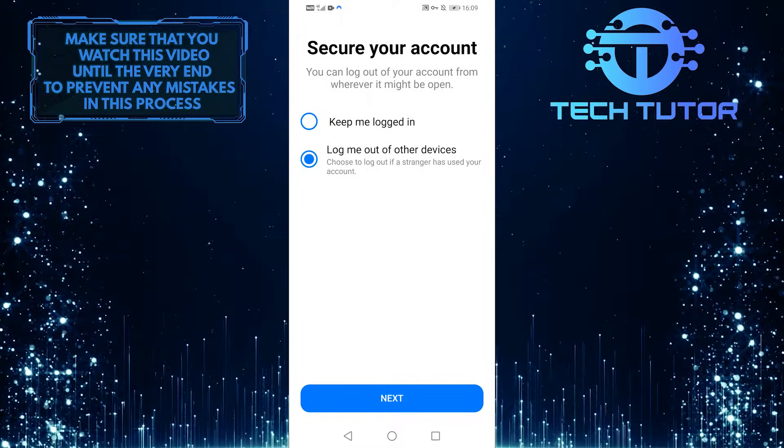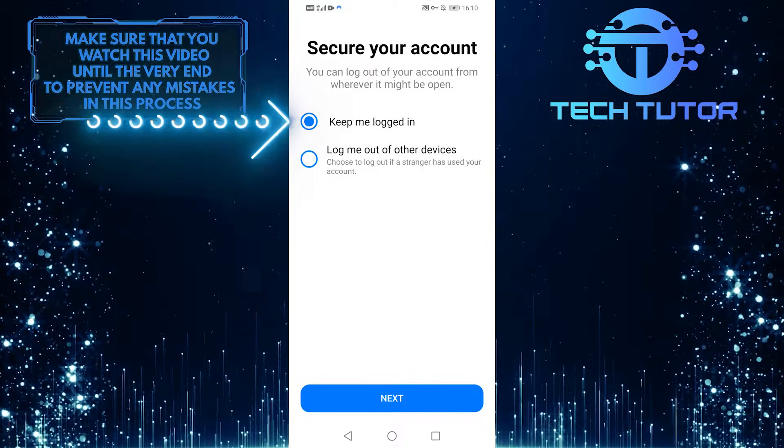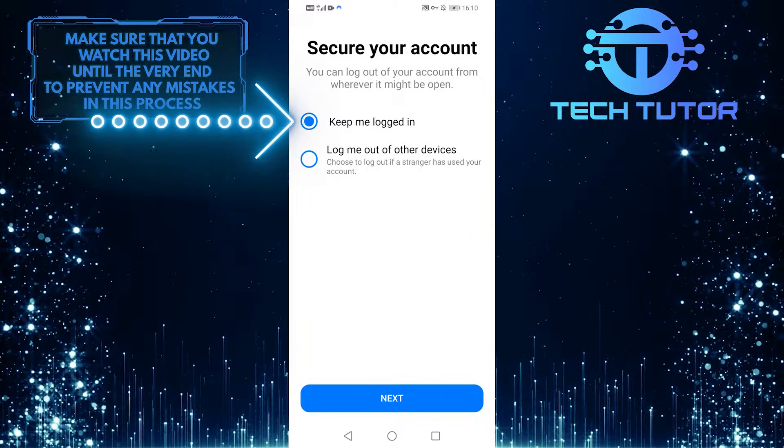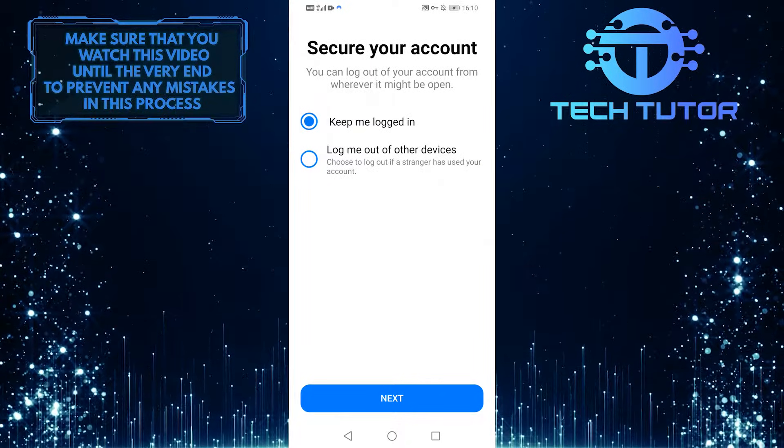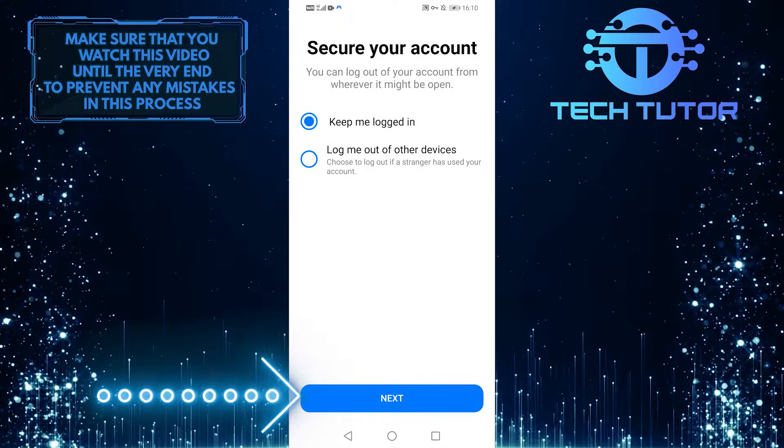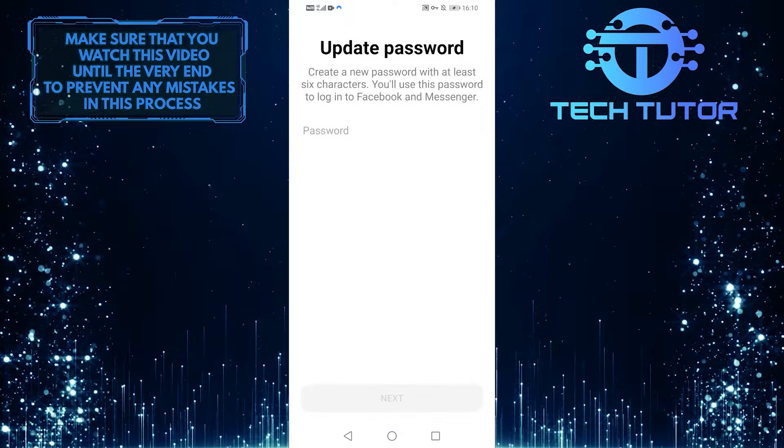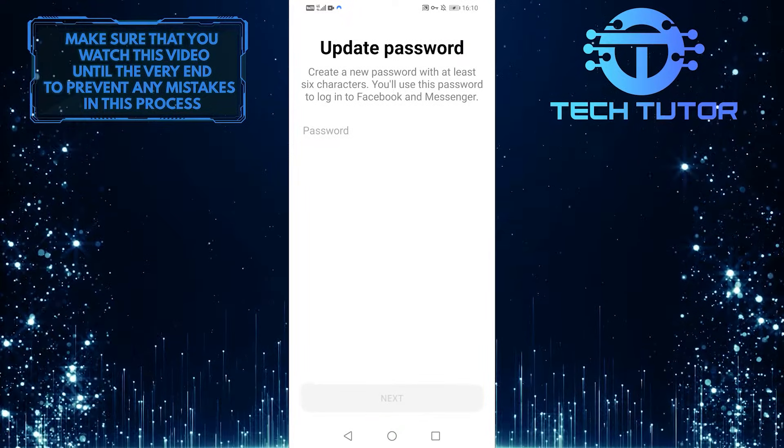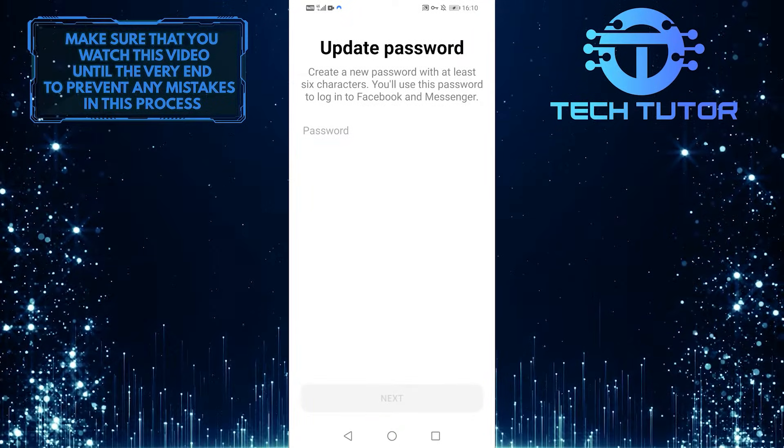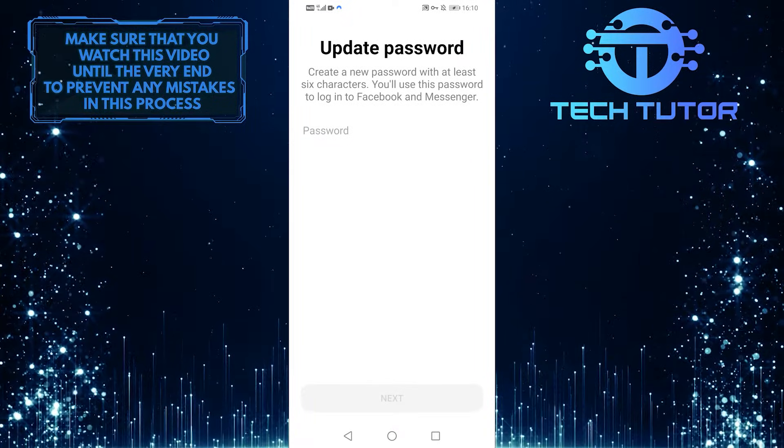If you remember that it's really you who's logged in, then select keep me logged in and tap next. Now it will prompt you to update your password. Go ahead and create a strong password you can remember.